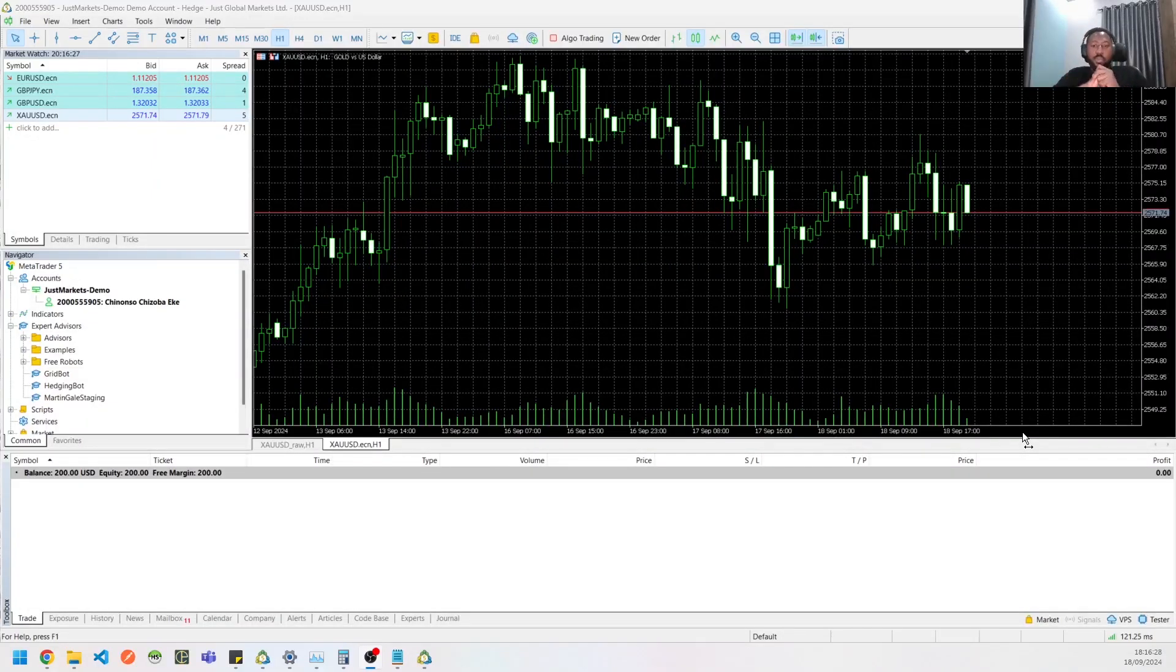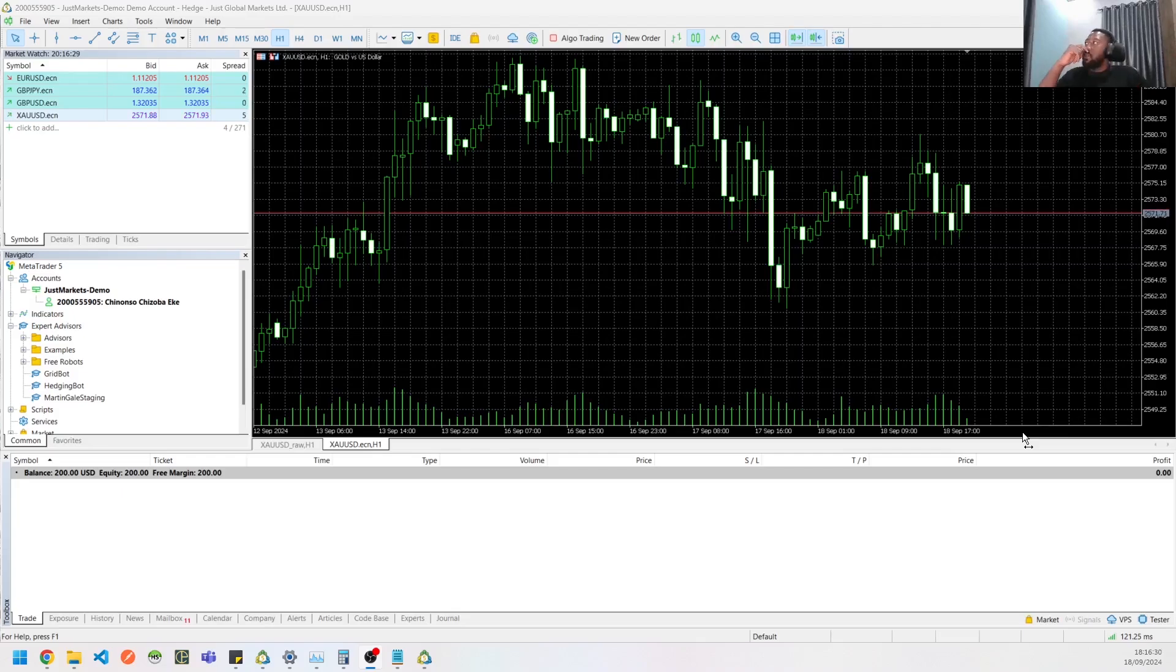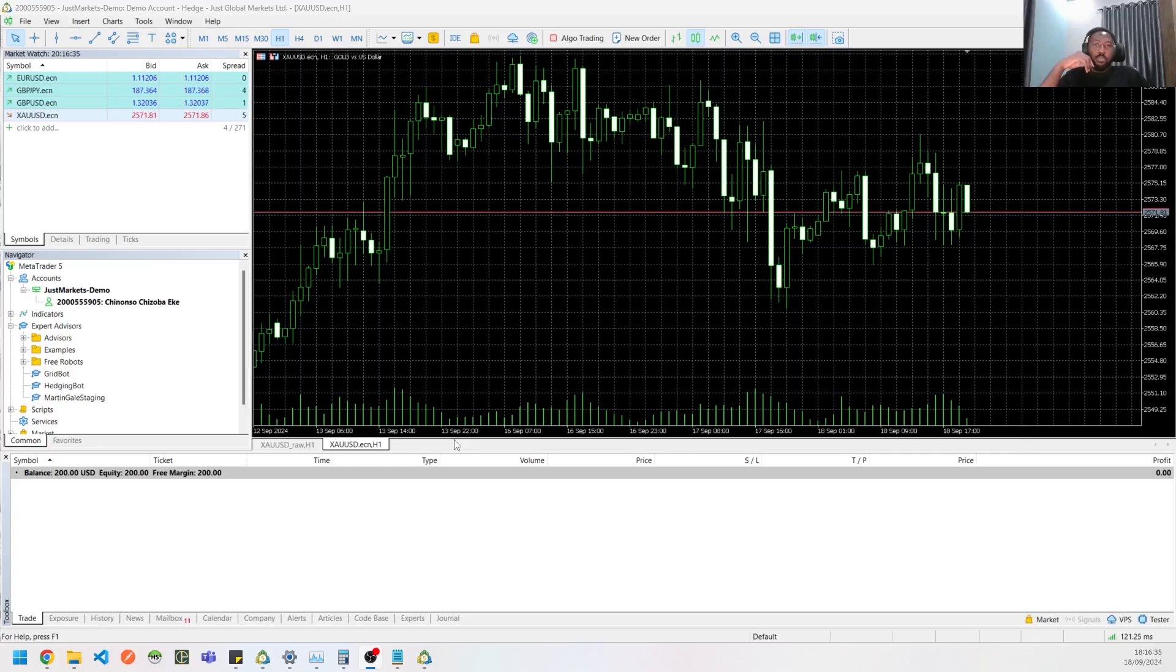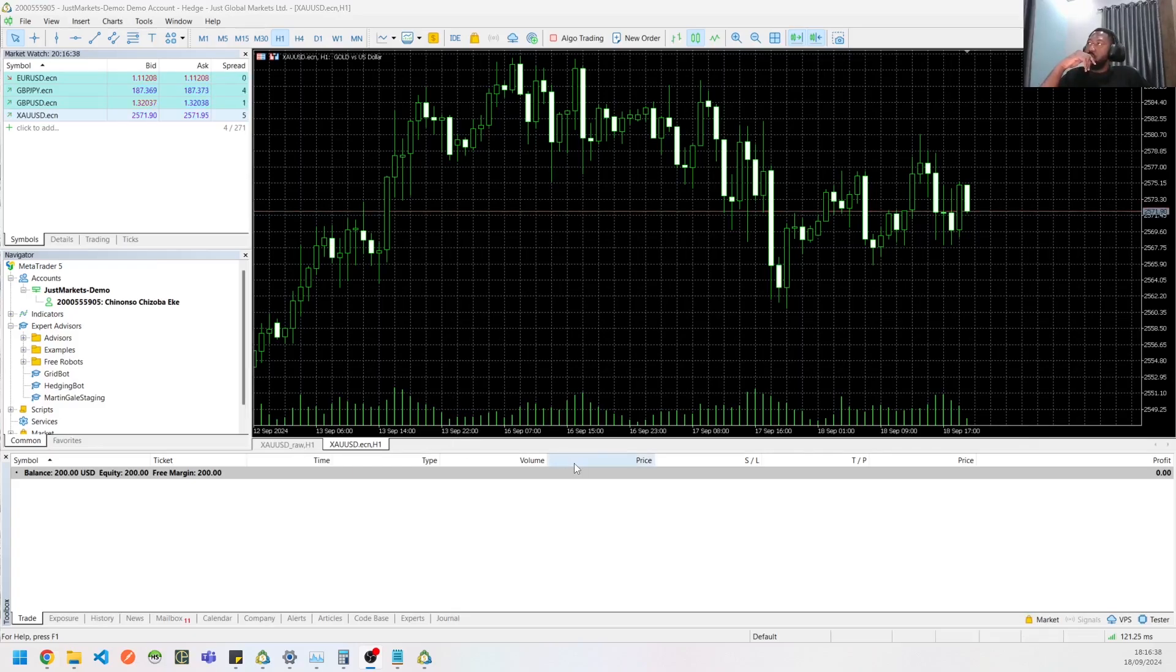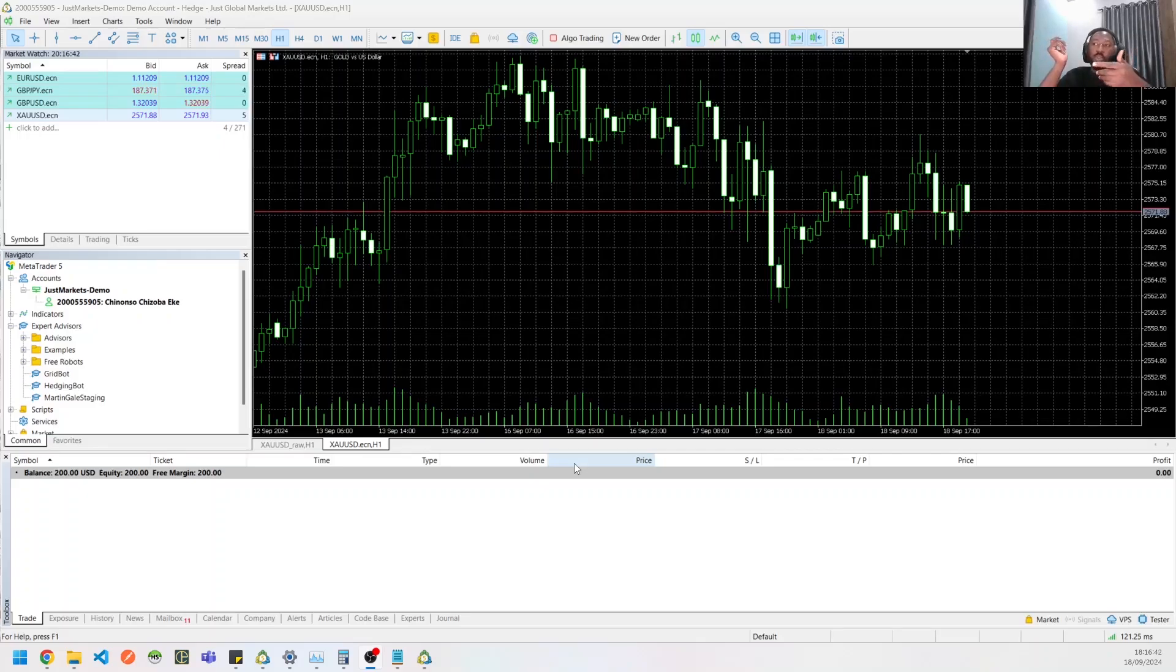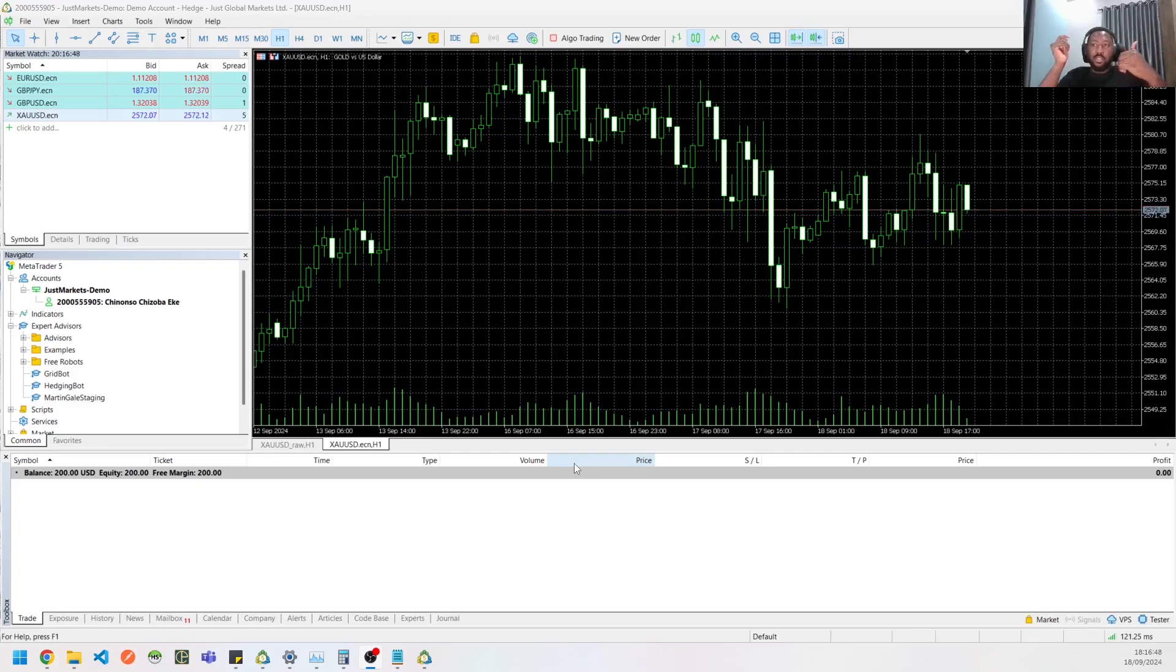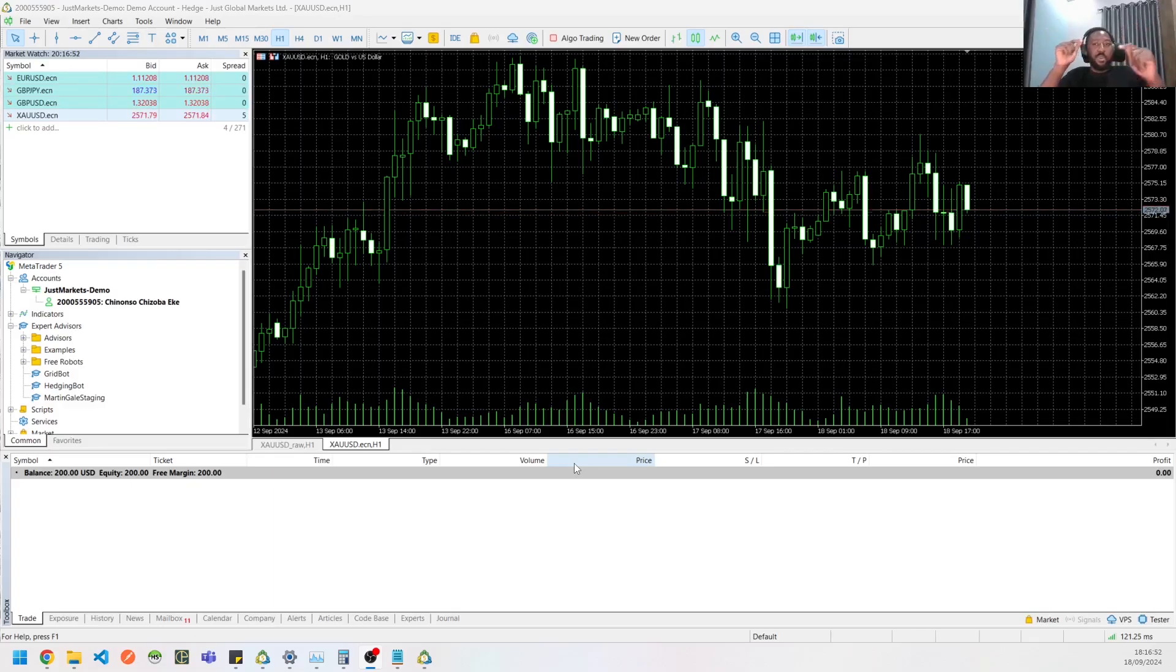All right, so let's get into it. Basically, MQL5 is a programming language that you could use to build bots. I'm hoping at this point you know how to trade and understand how the market moves, understand pips, leverage, margin call, and all those other things. I'm not going to talk about that. I'm just going to have a deep dive into building bots and all of that.